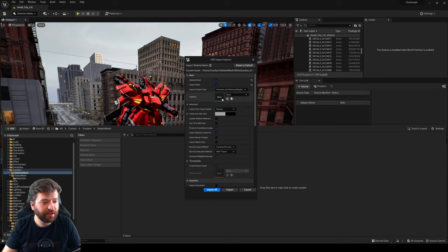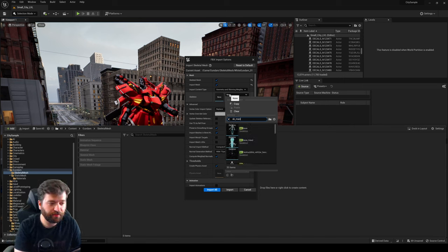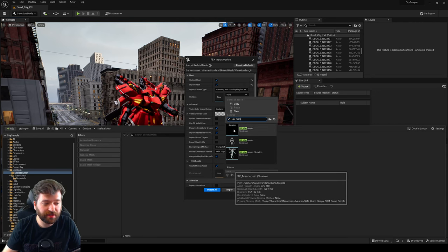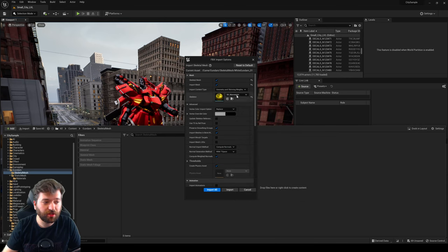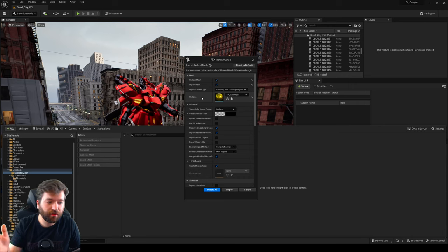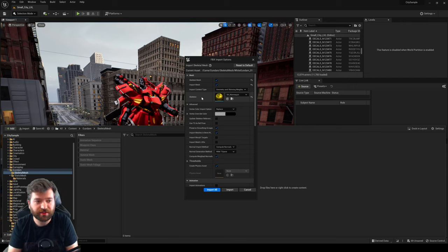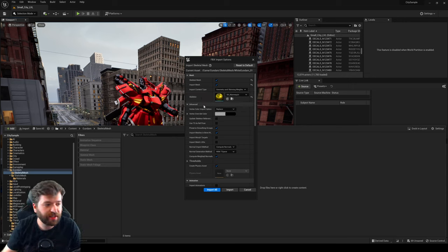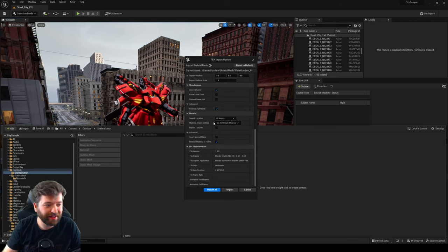Let's import the White Gundam. In the skeleton field, I'm going to use SK_Mannequin — that's the UE5 mannequin. Don't confuse it with the UE4 mannequin. It's under Game Characters > Mannequin > Meshes. I'm using the mannequin skeleton because Auto Rig Pro renamed everything with the same bones and proper weighting, so we can just utilize that skeleton instead of creating a duplicate. The reason: you can use the same animations from the mannequin and just replace the mesh, sharing all that animation data, control rigs, and more.